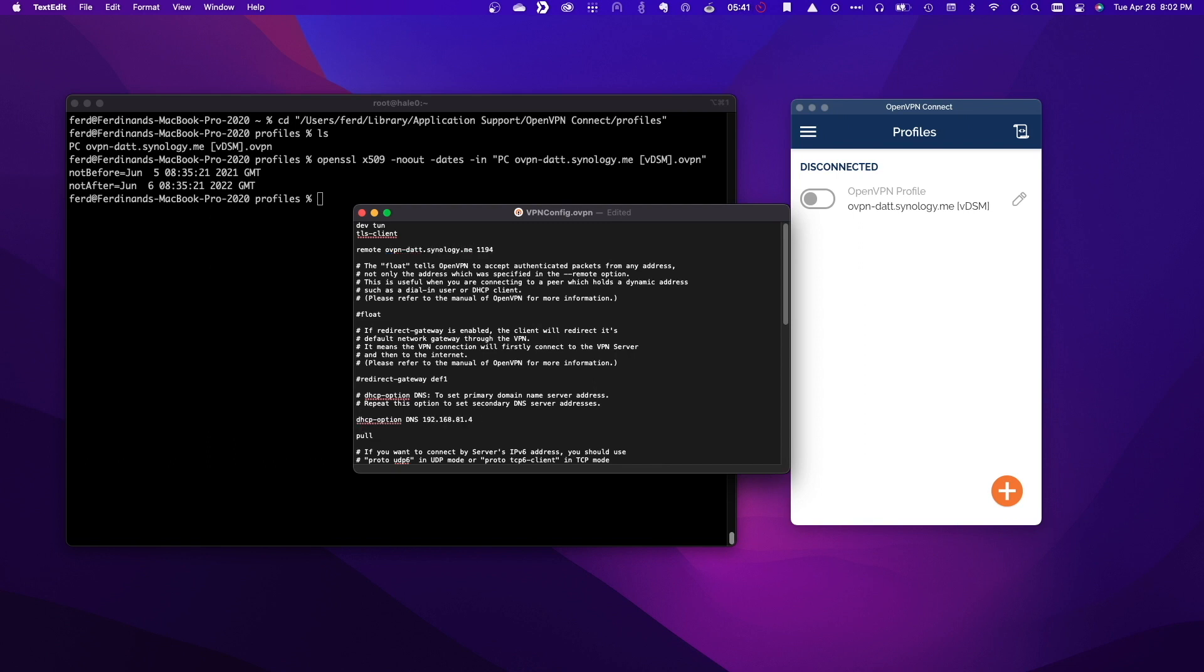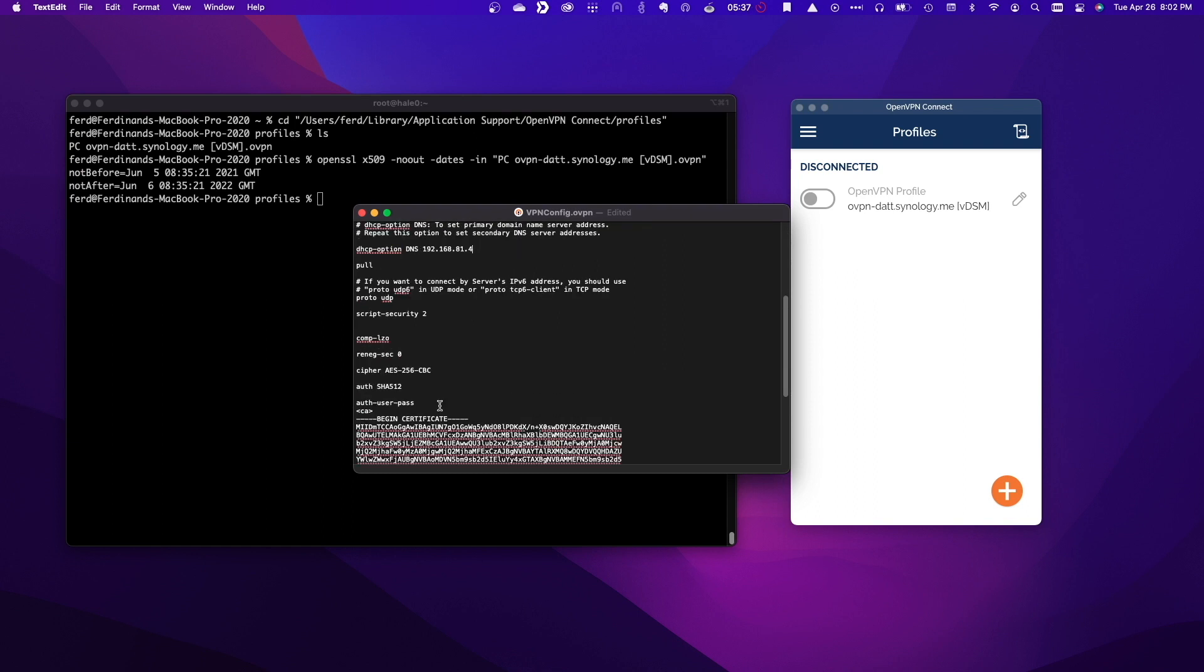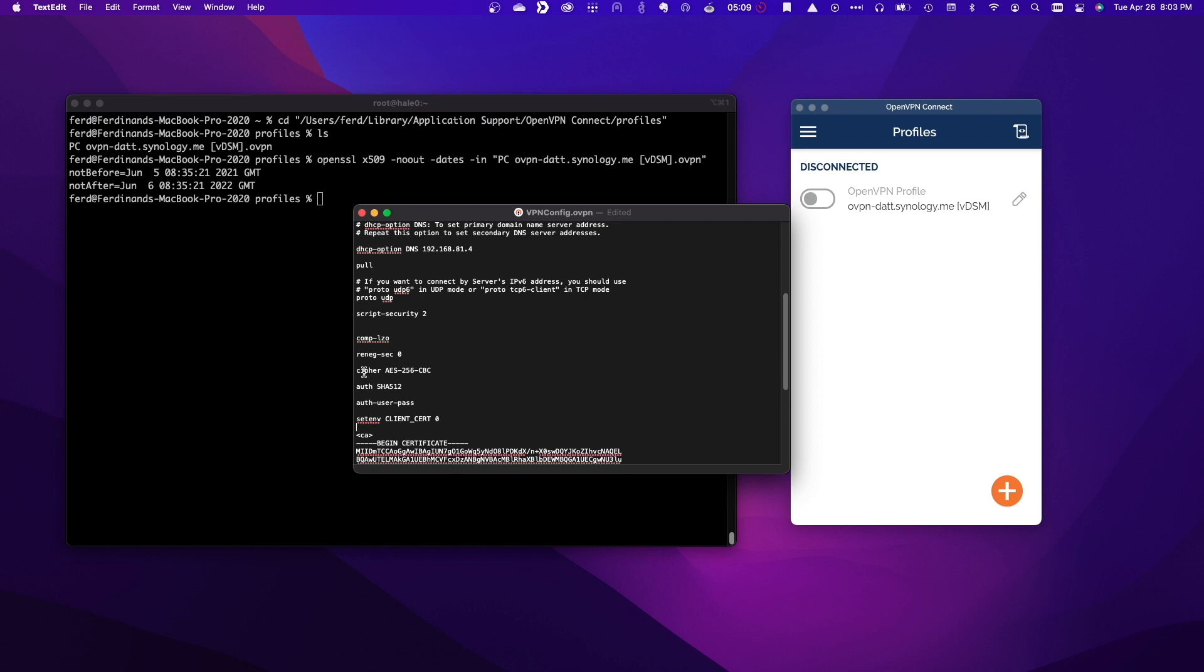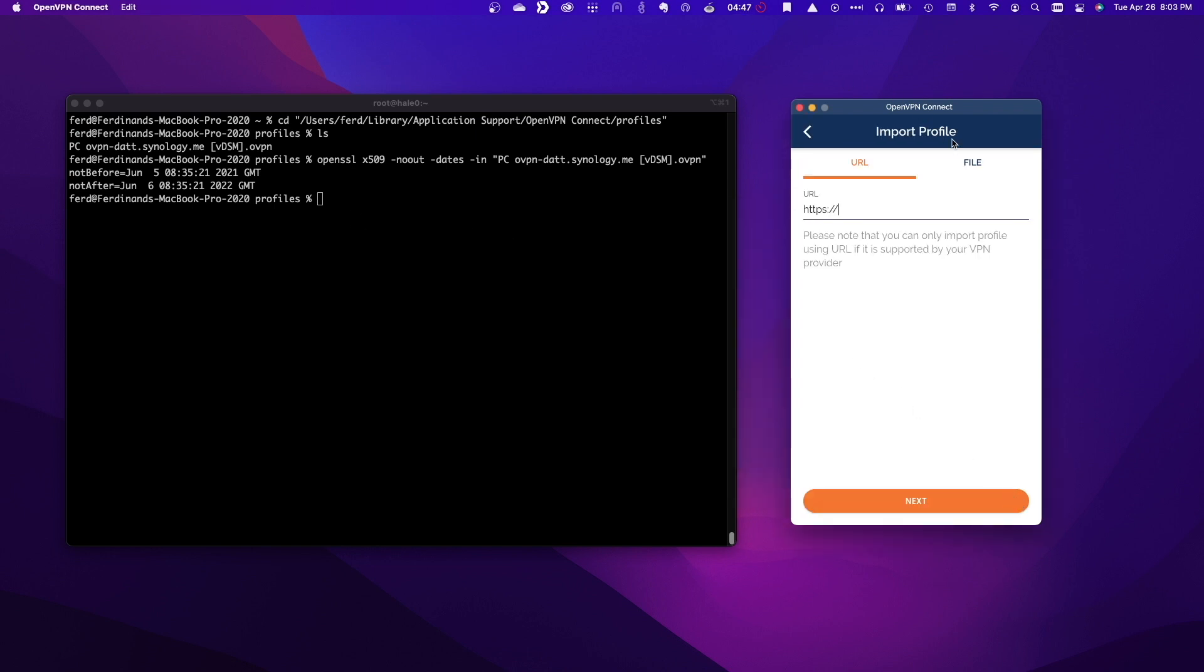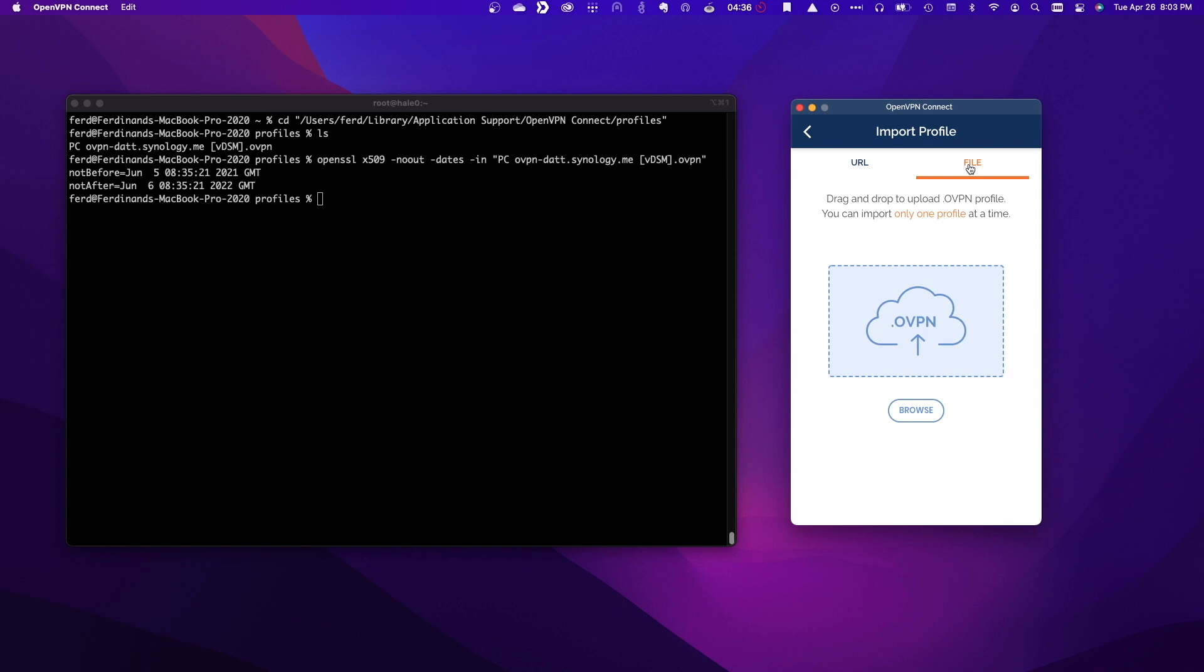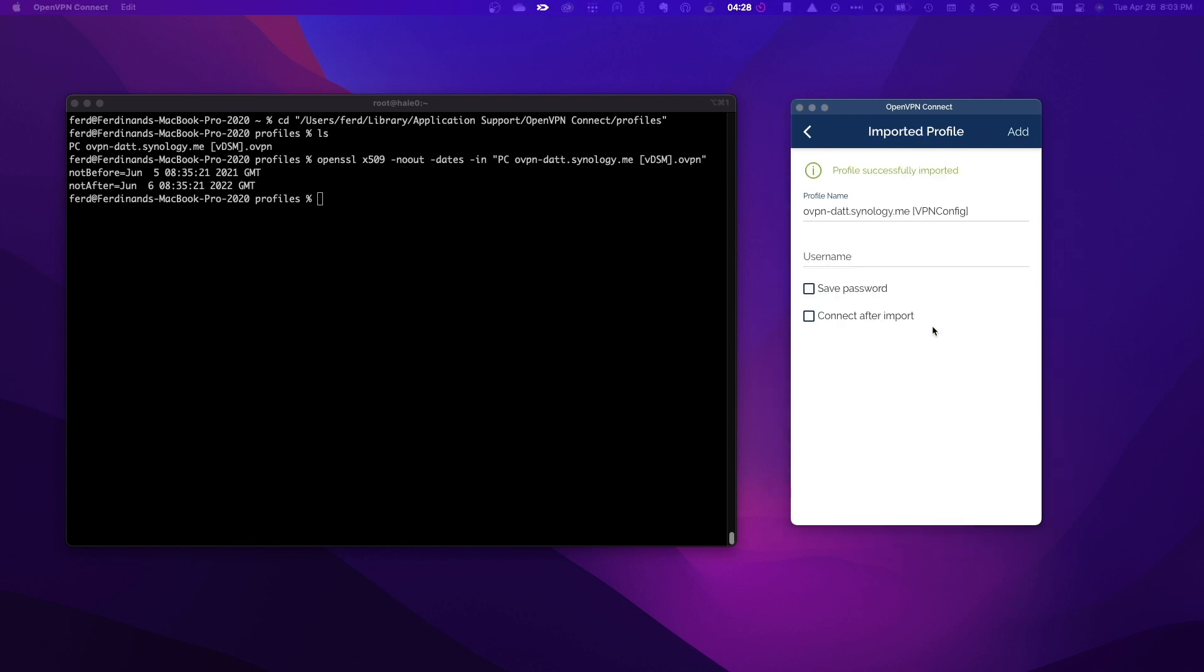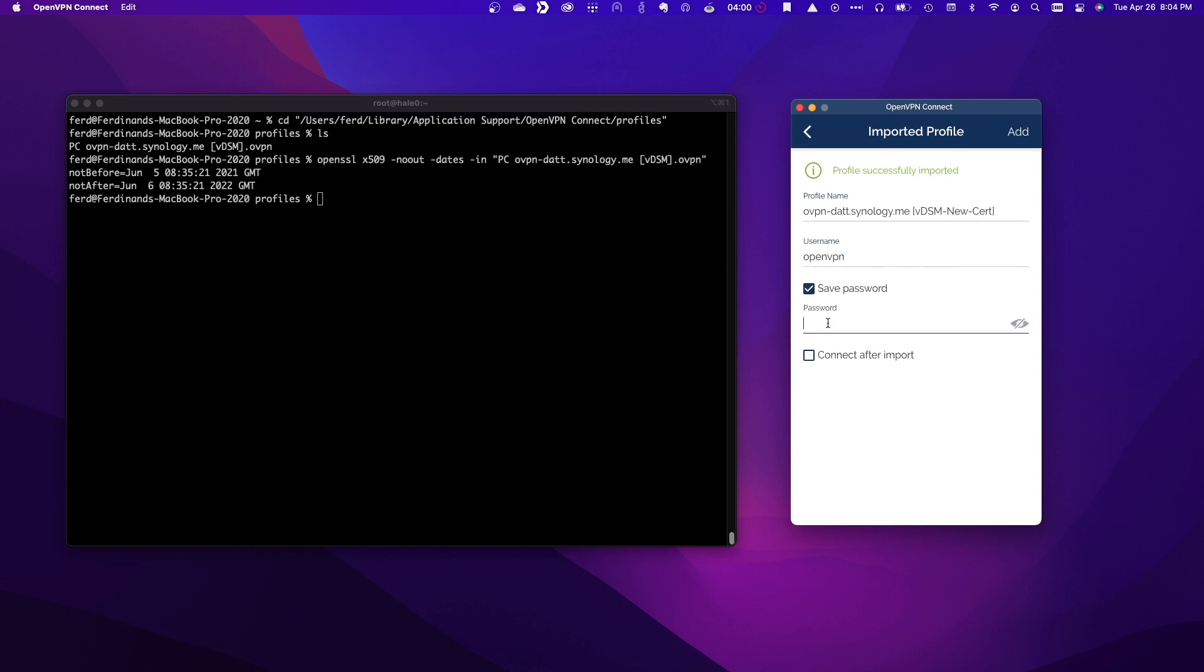Again, please refer to my previous video on OpenVPN for the specifics on editing this file. Once I'm done with editing, I'll create a new profile in OpenVPN Connect and drag in the file I just edited. I'll update the profile name, enter in the username and password for the OpenVPN connection, then click Add.